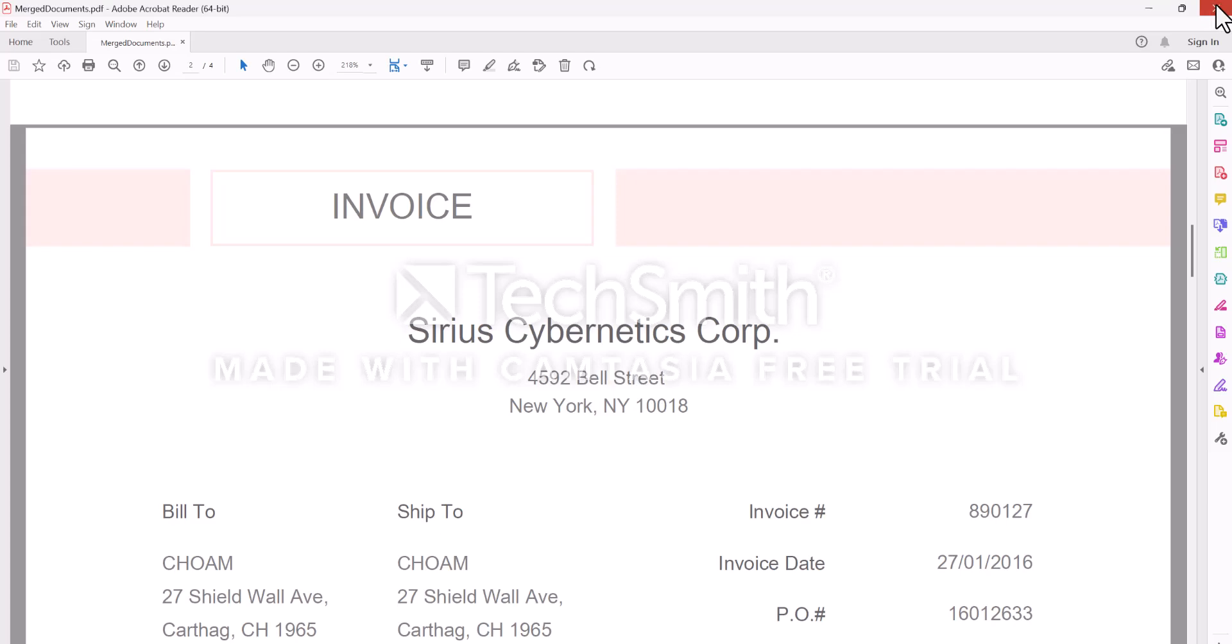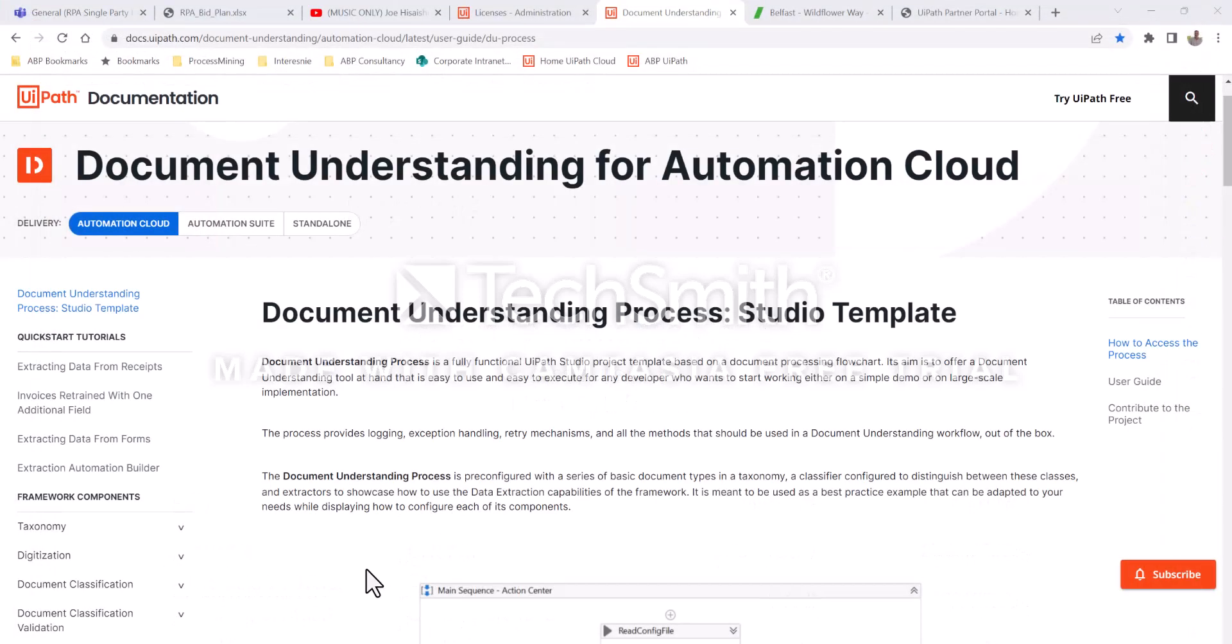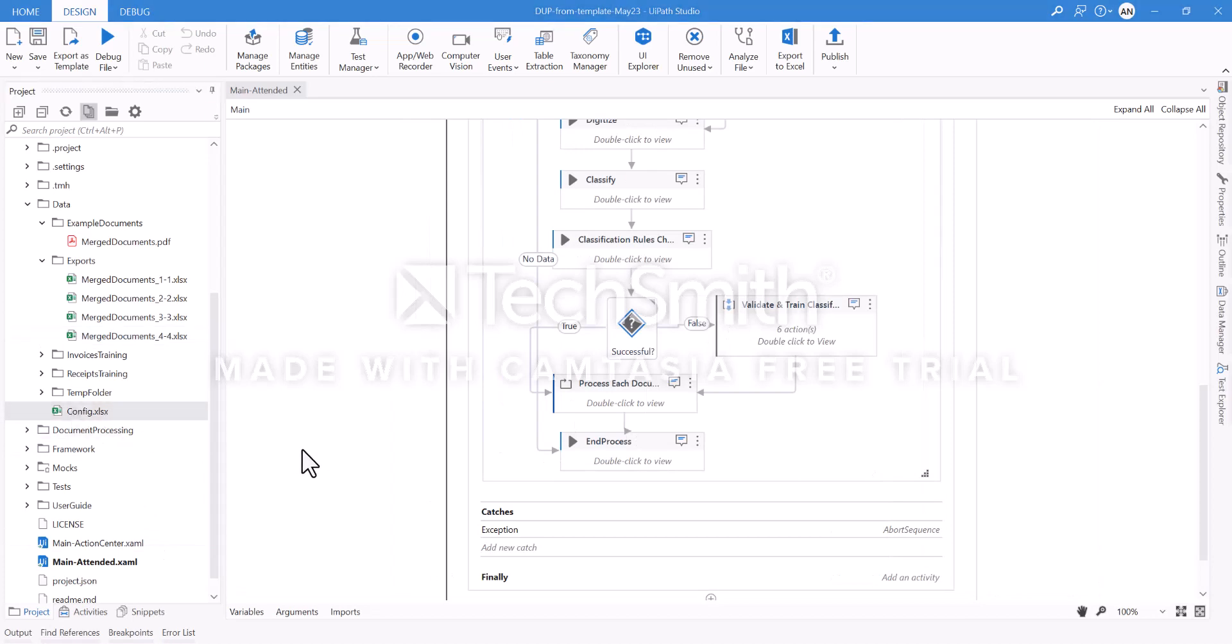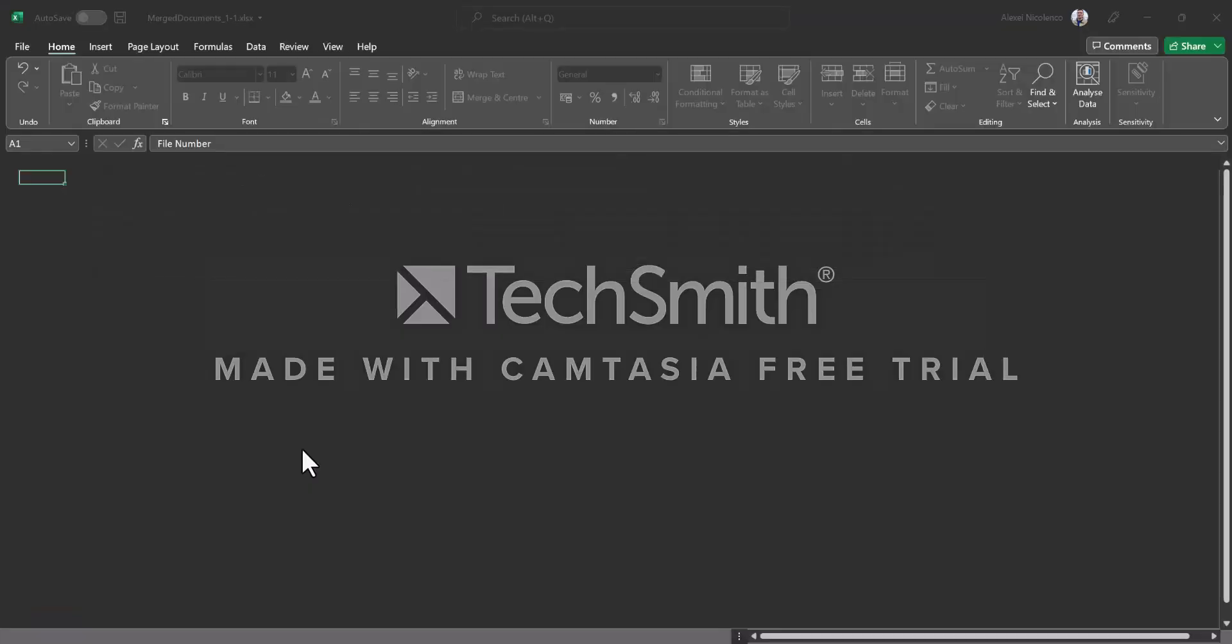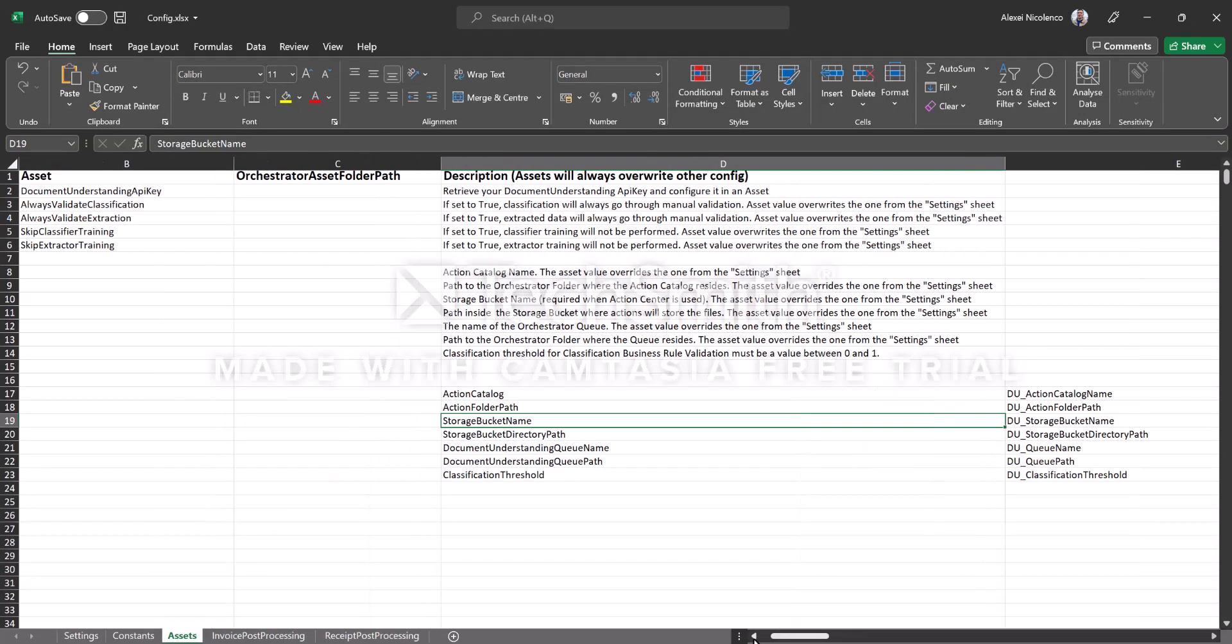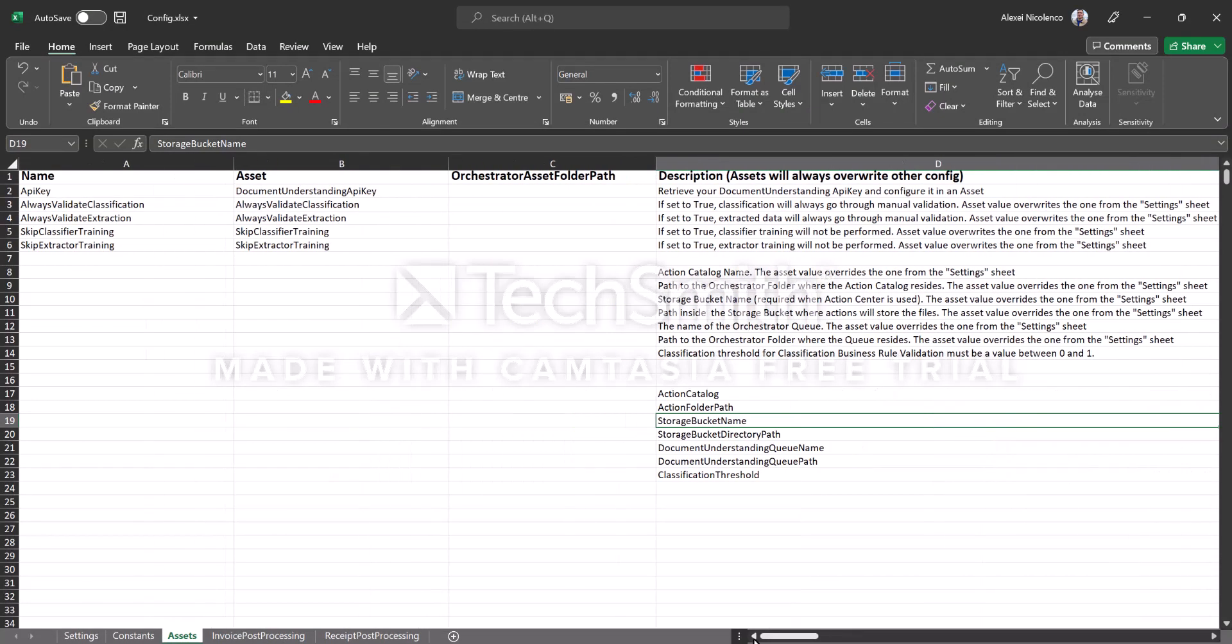Additionally, I wanted to show you that there is a config file that is managing a lot of the settings of this Document Understanding accelerator. It consists of several tabs - for us the most interesting ones would be assets.